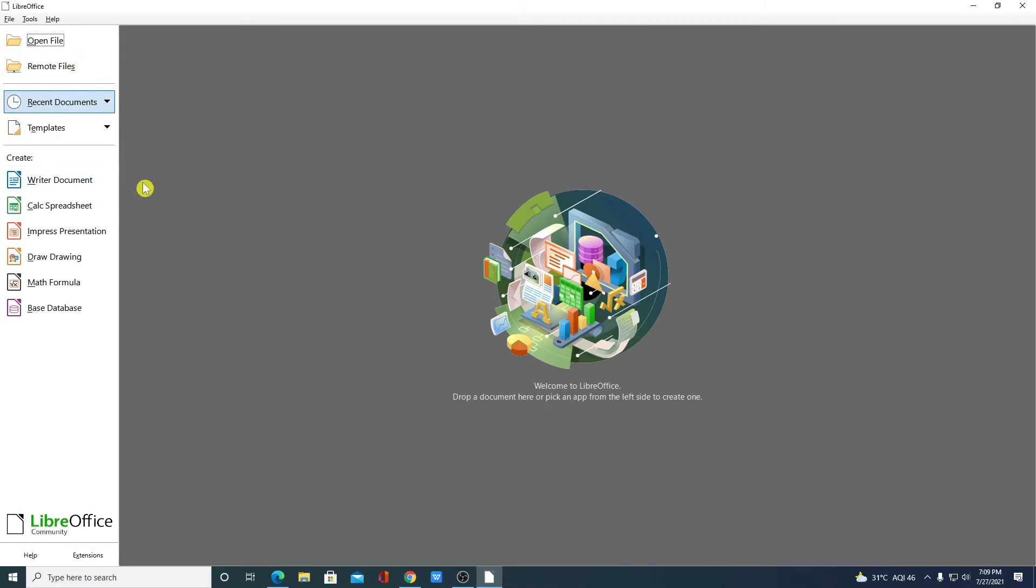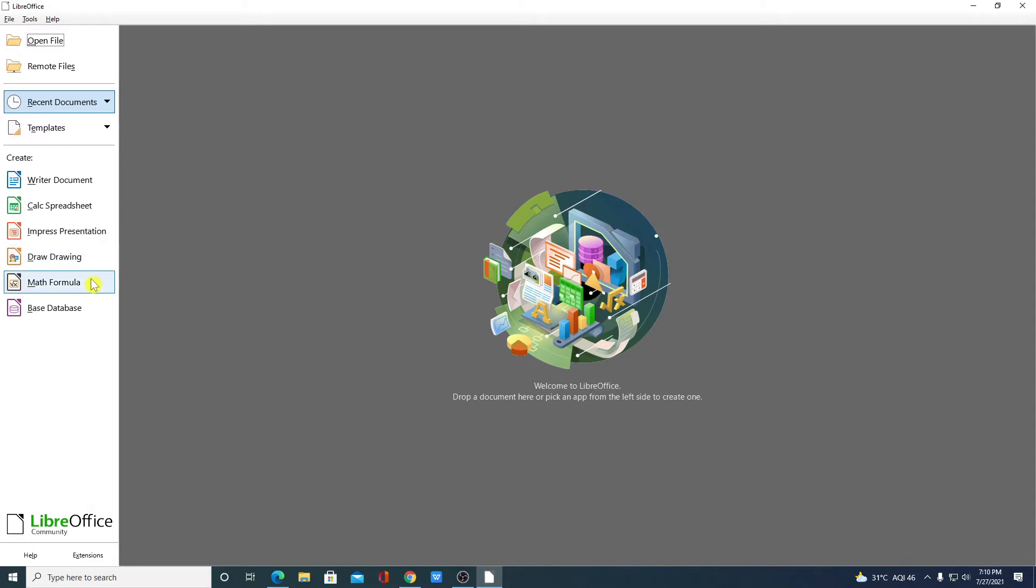Using LibreOffice we can create Word document, spreadsheet, PowerPoint presentations, drawing, mathematical formula and database.